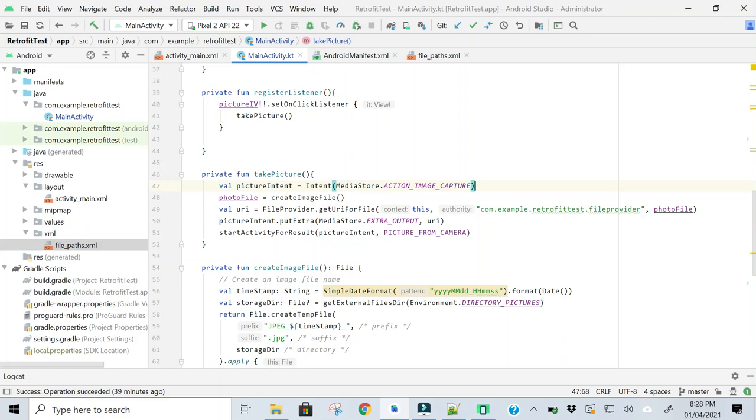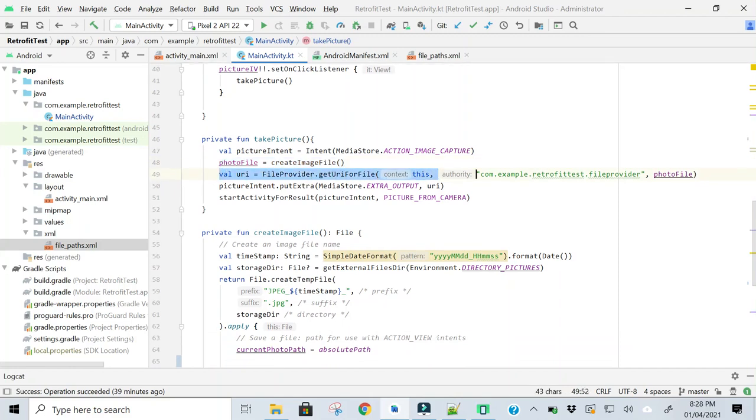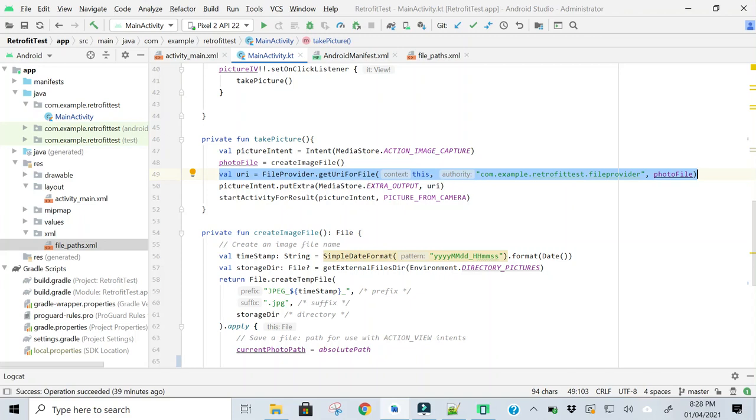And in the second line, I am creating a file which will store the taken image. Here I am getting the image URL and passing this URL to the start activity result method.